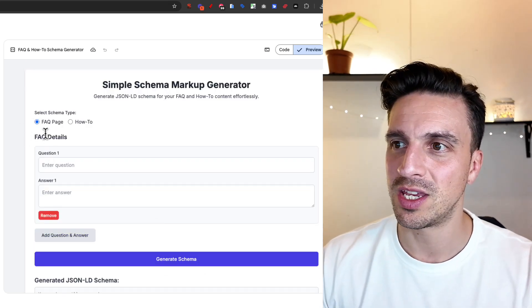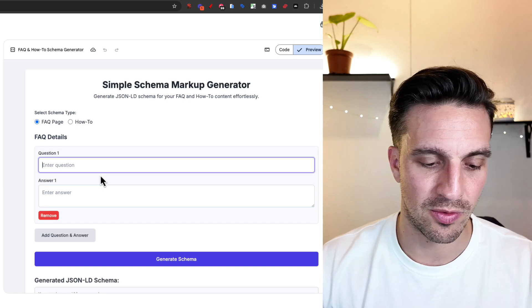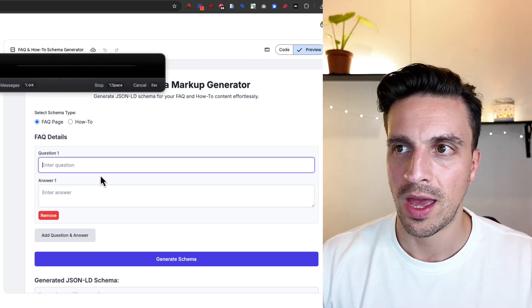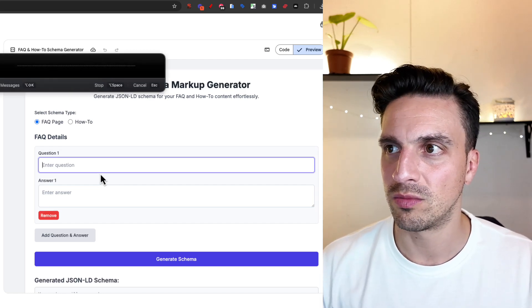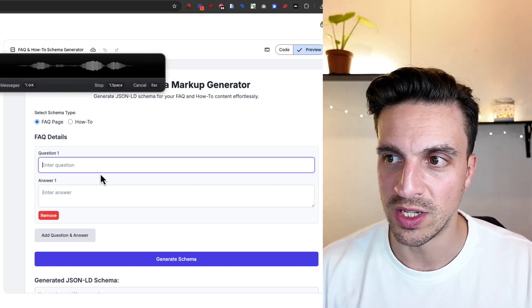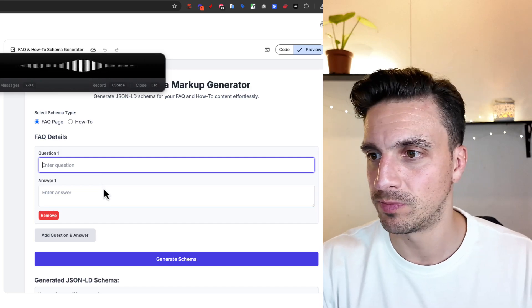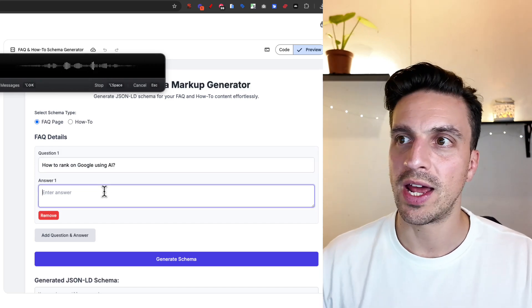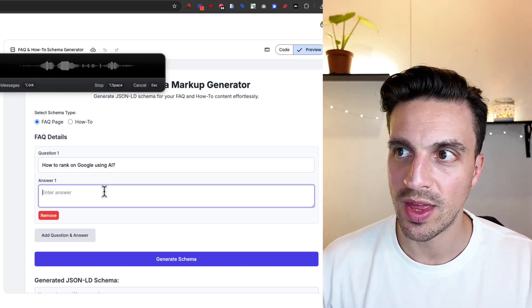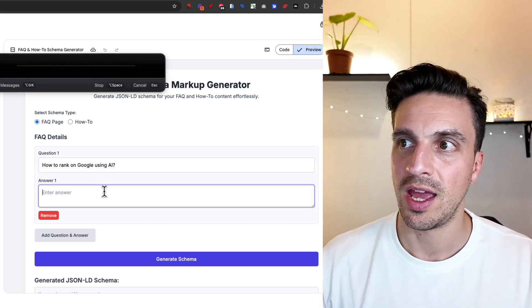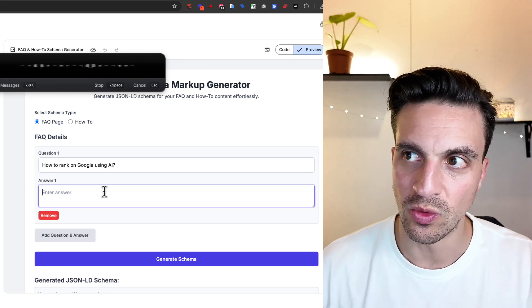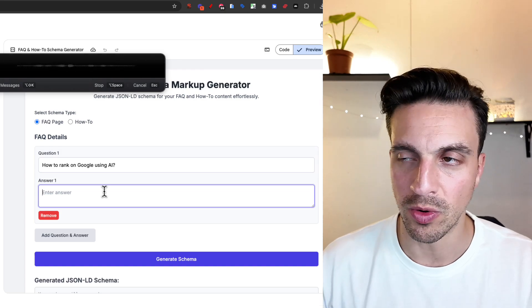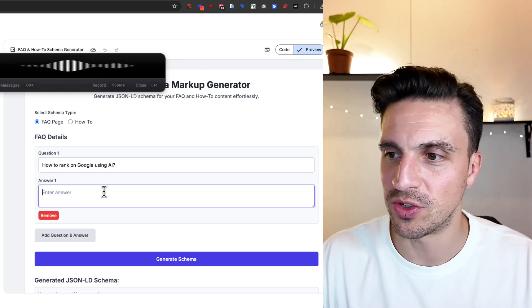So this type of schema is the FAQ. For example, how to rank on Google using AI will be the question. Ensure you add high valuable content with AI and you add your personal experience to your blog post. This is me answering the question, for example.